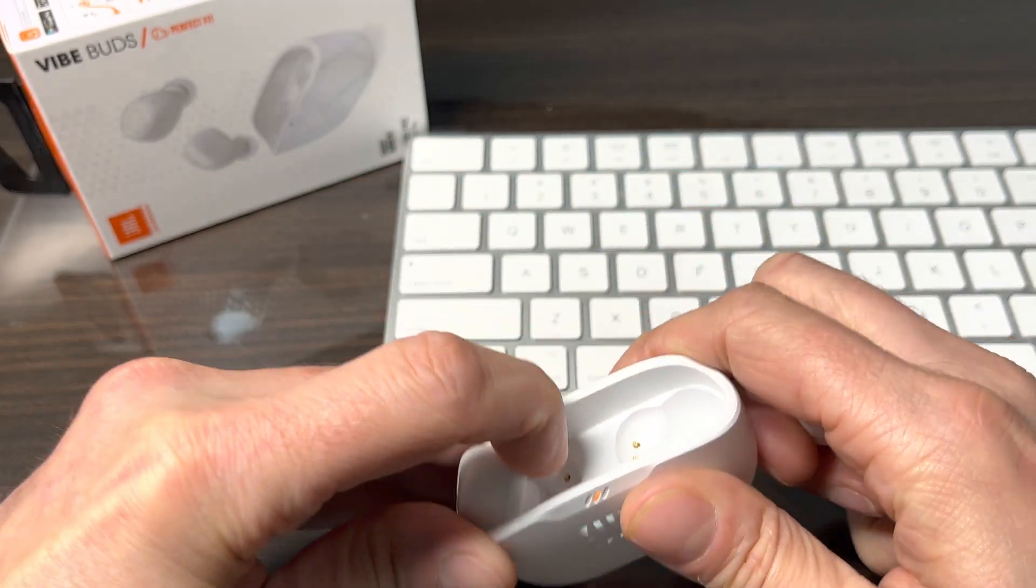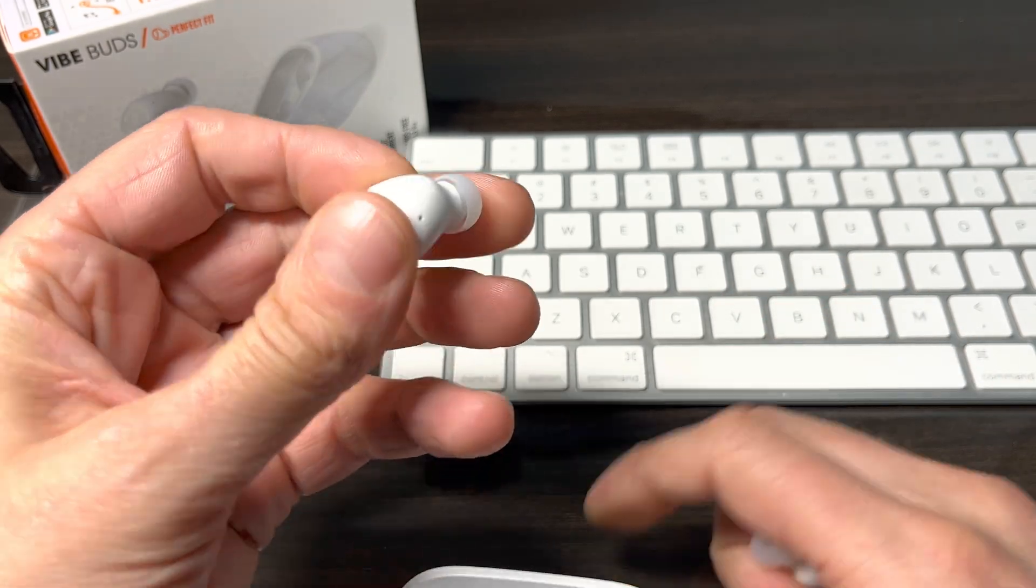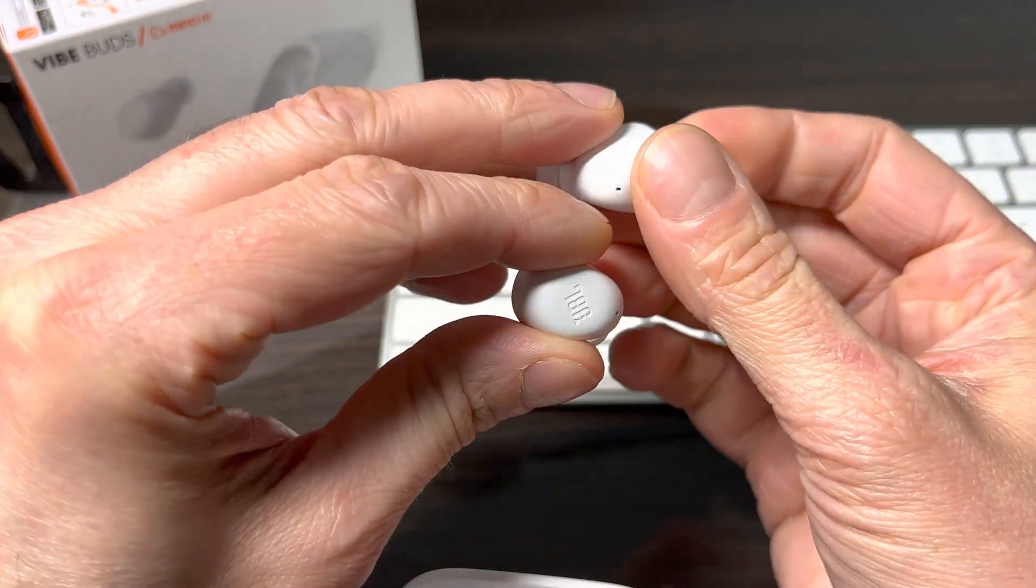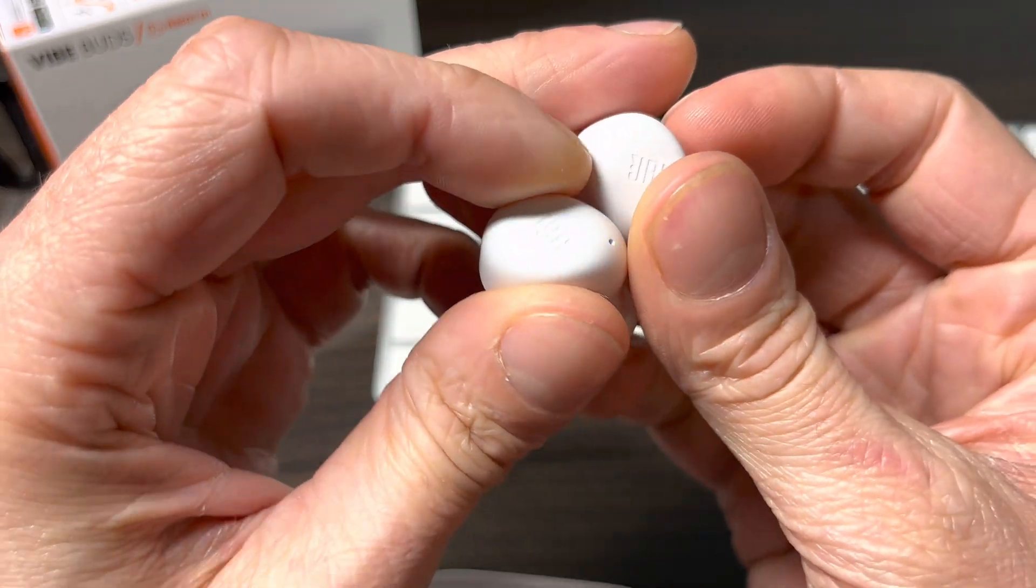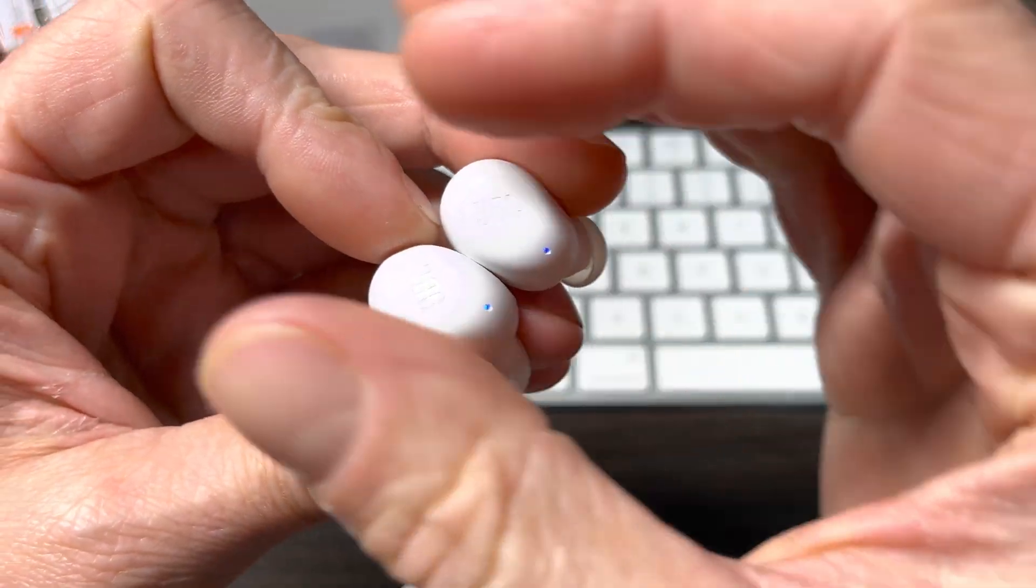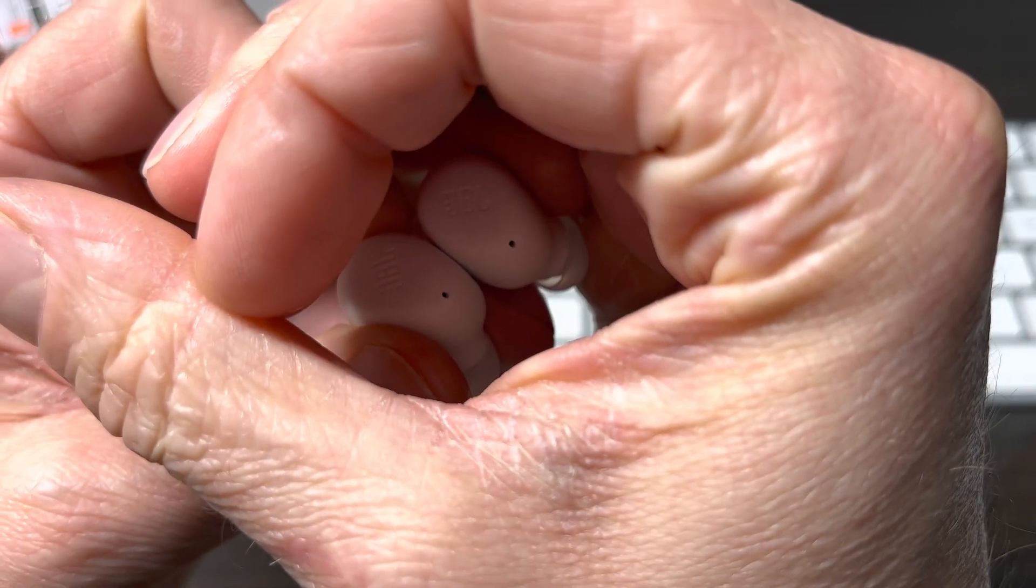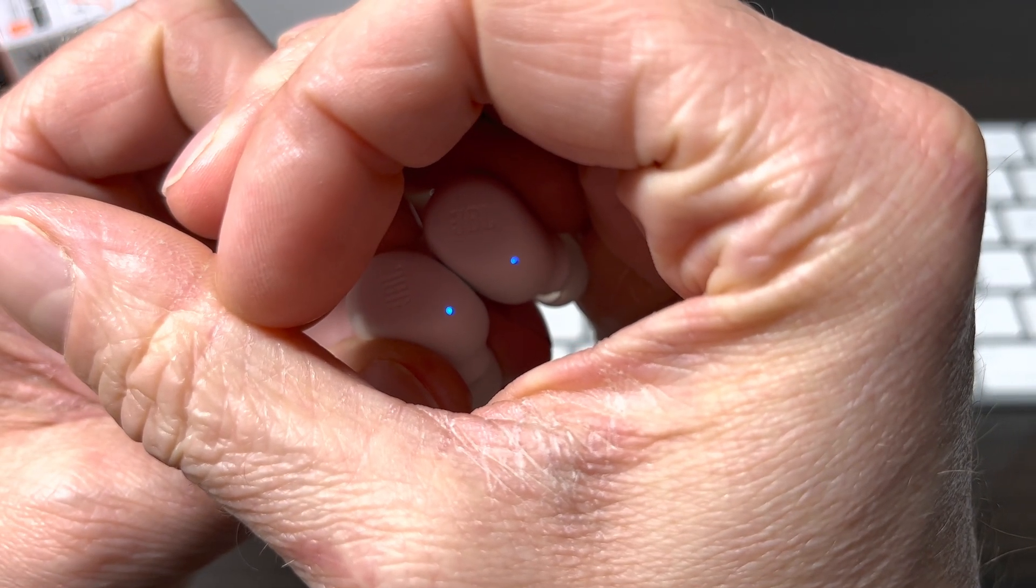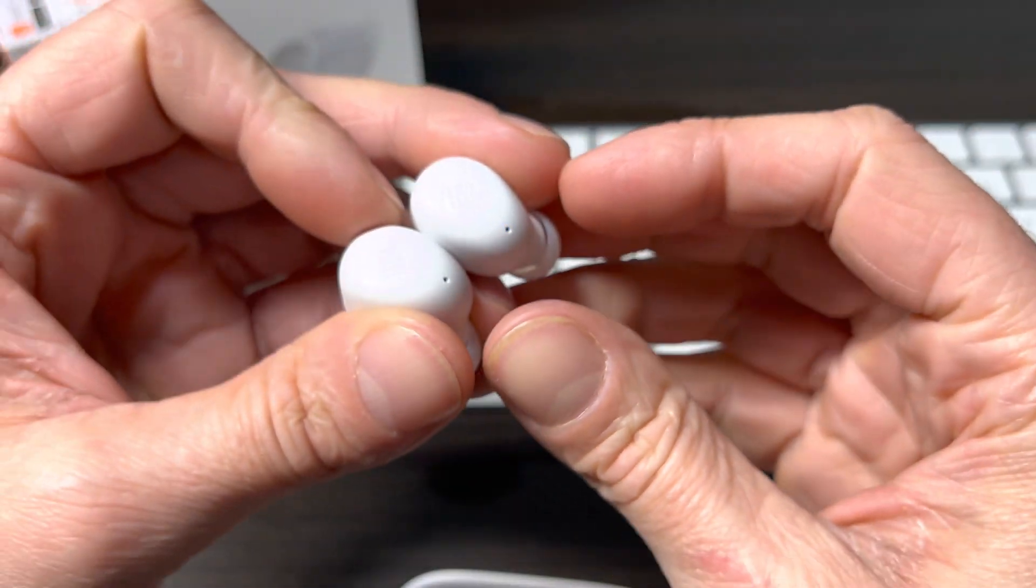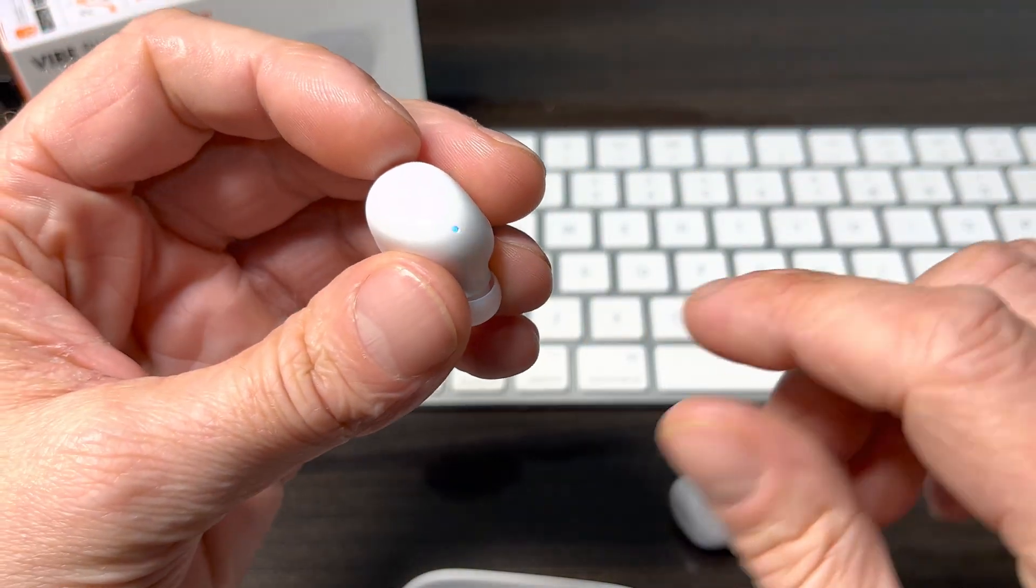The very first thing is we're going to take both earbuds out of the charging case. In case your earbuds are still brand new, then they're going to automatically switch into the Bluetooth pairing mode, which is indicated by the rapidly blue blinking LEDs on top of the earbuds.